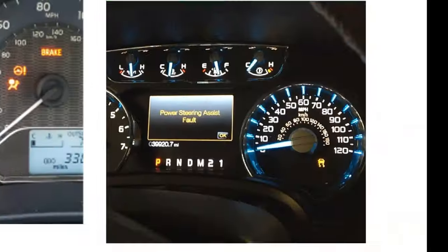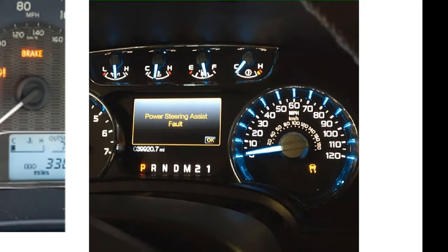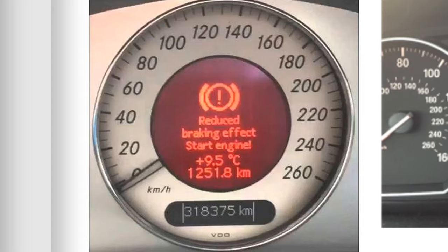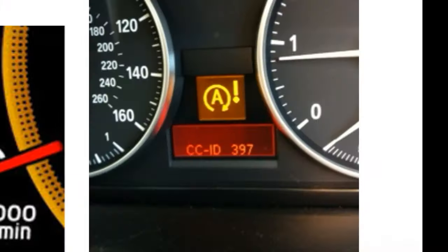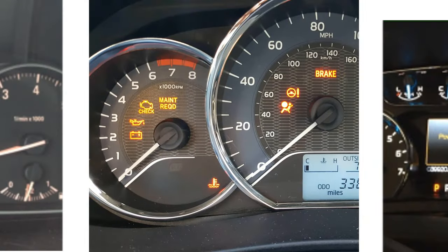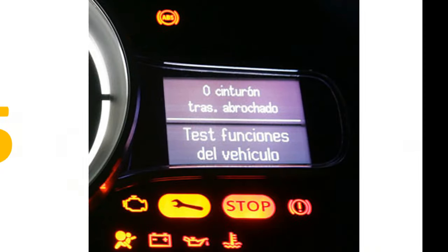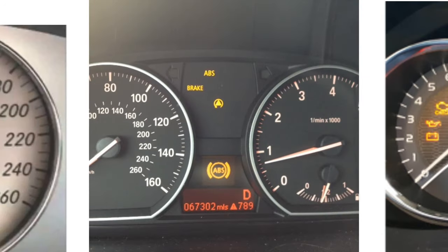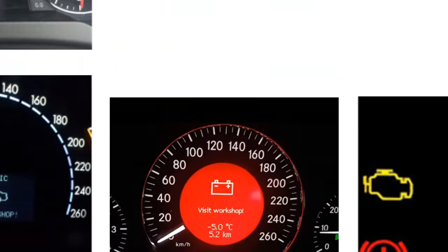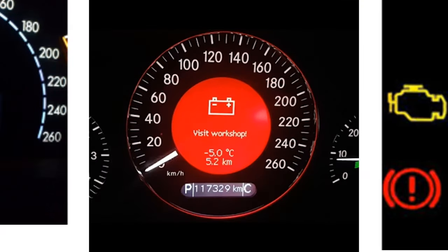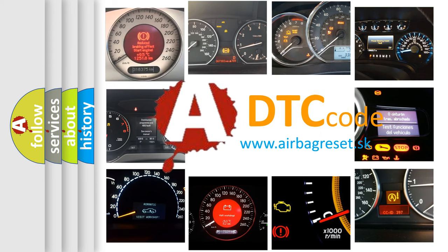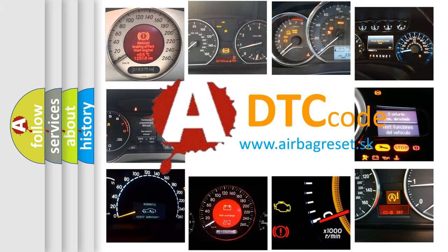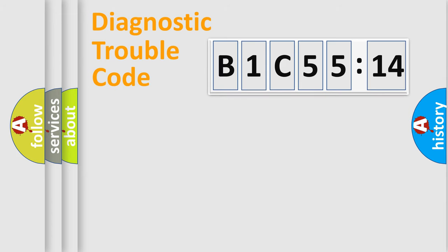Welcome to this video. Are you interested in why your vehicle diagnosis displays B1C5514? How is the error code interpreted by the vehicle? What does B1C5514 mean or how to correct this fault? Today we will find answers to these questions together.